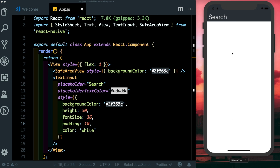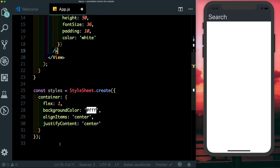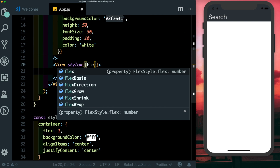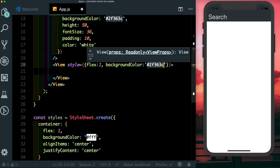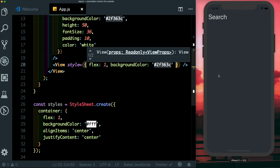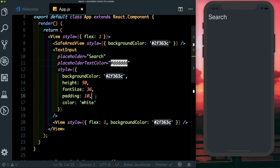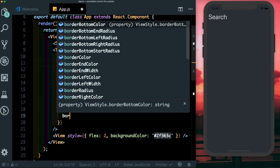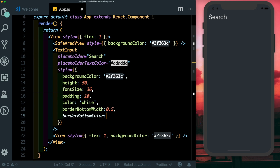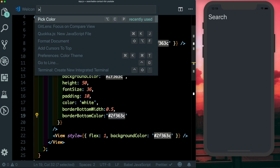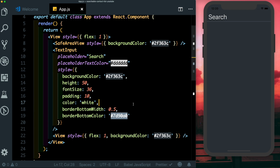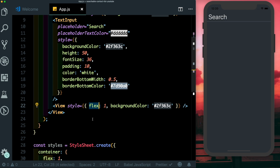Next let's add a view to hold our contact list. Below the TextInput, let's pass in another view with a flex of one and give it the same blue background color. To separate the TextInput from the view, let's give the TextInput a border bottom — a border bottom width of 0.5 and a border bottom color set to a lighter version of the blue.